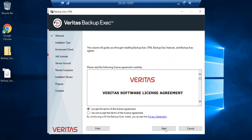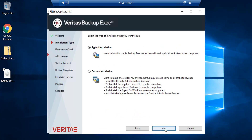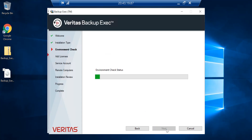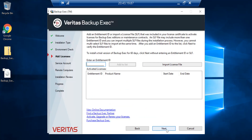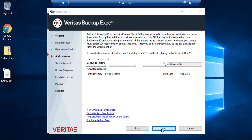Accept the licensing agreement. I want to do a typical installation — if you want, you can have it customized too, but let's keep this simple. It does the environmental check. Click Next. If you want, you can put the entitlement ID or your licensing file, but we will try this with the trial version.